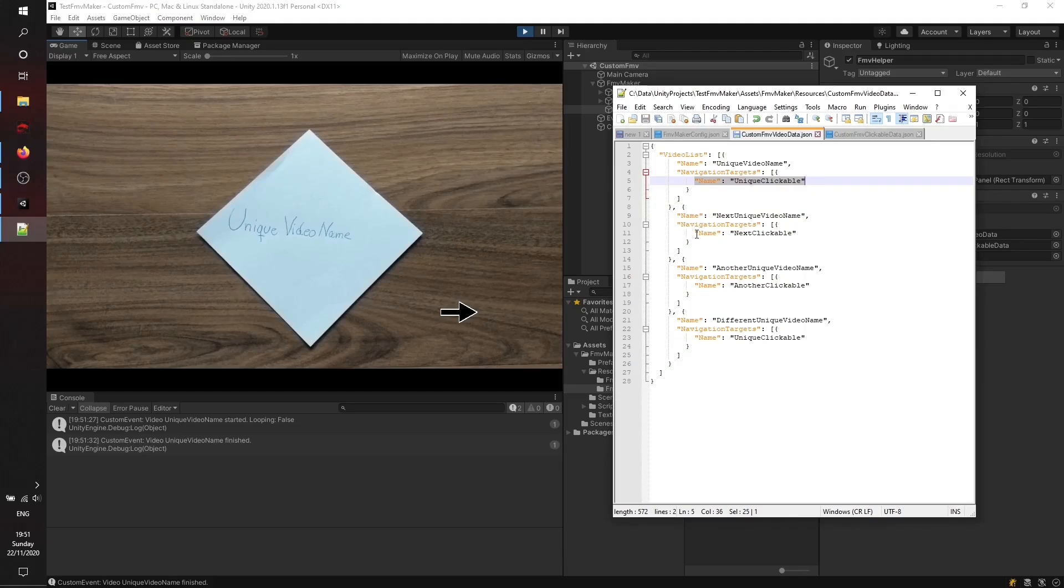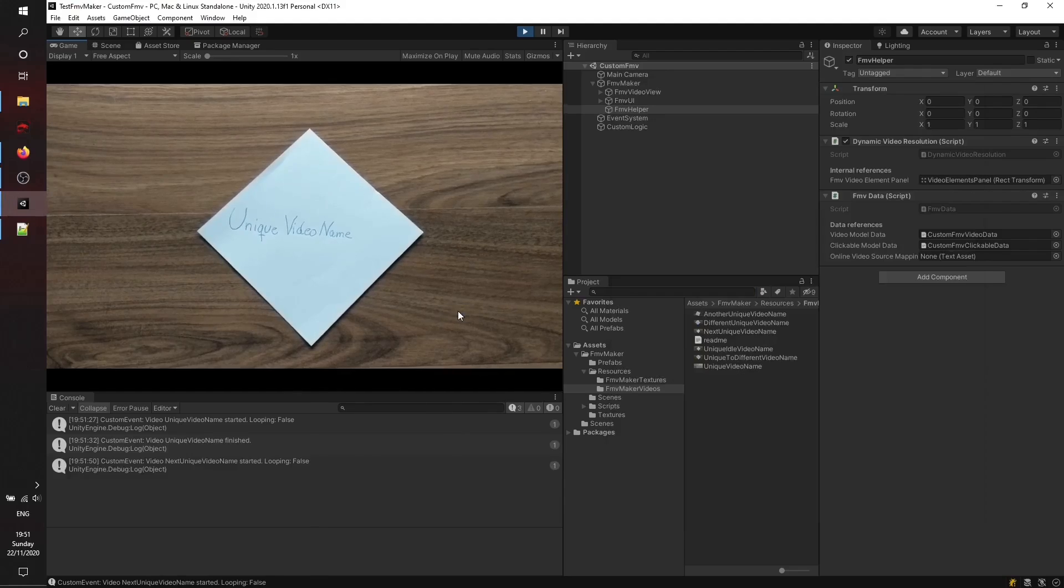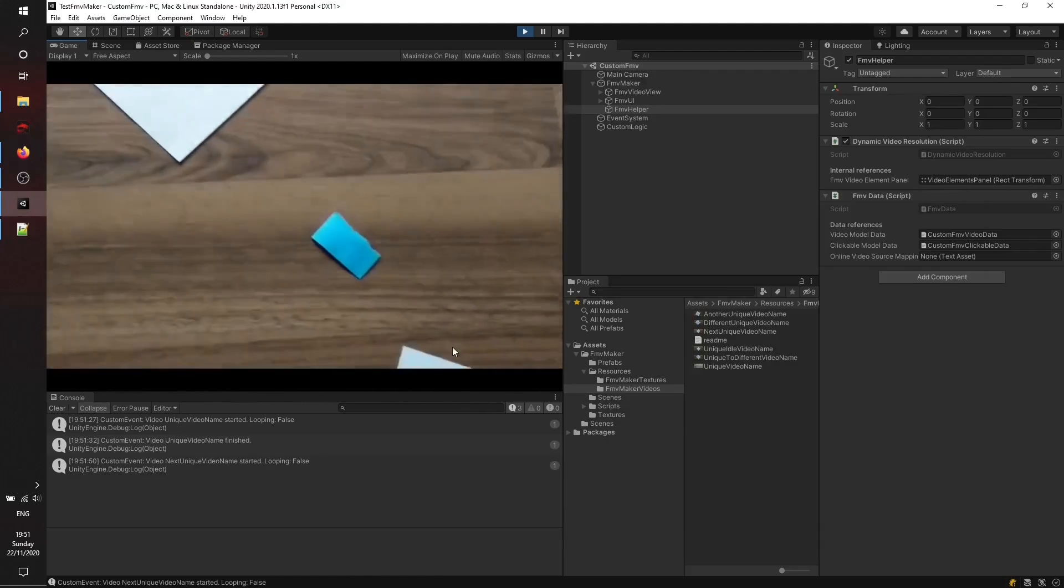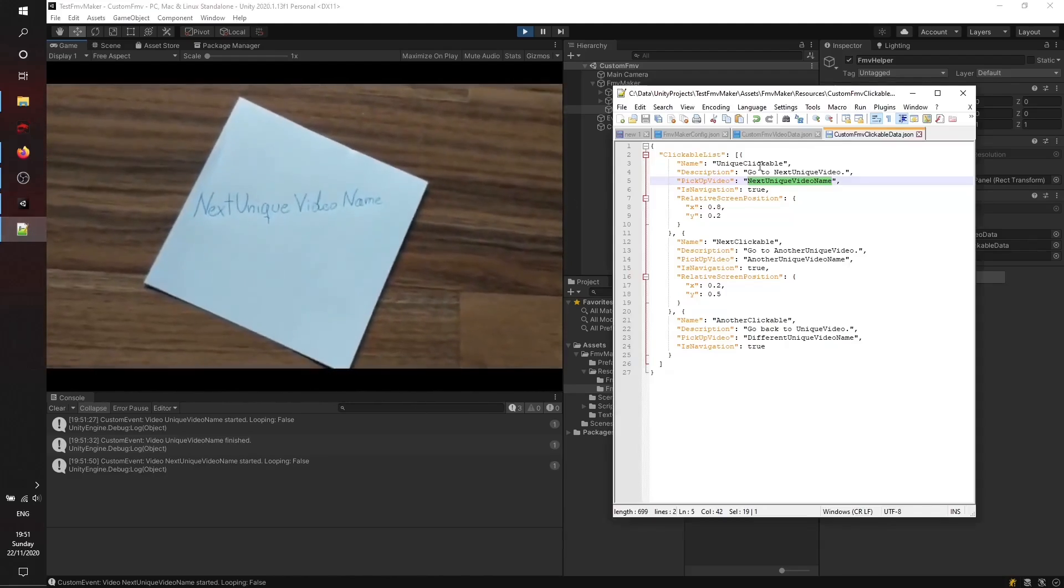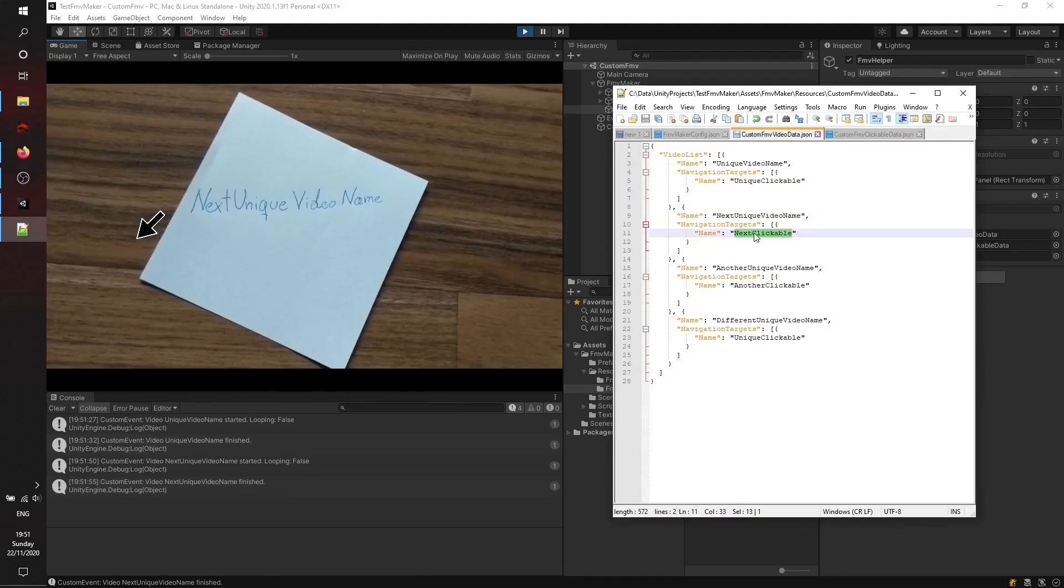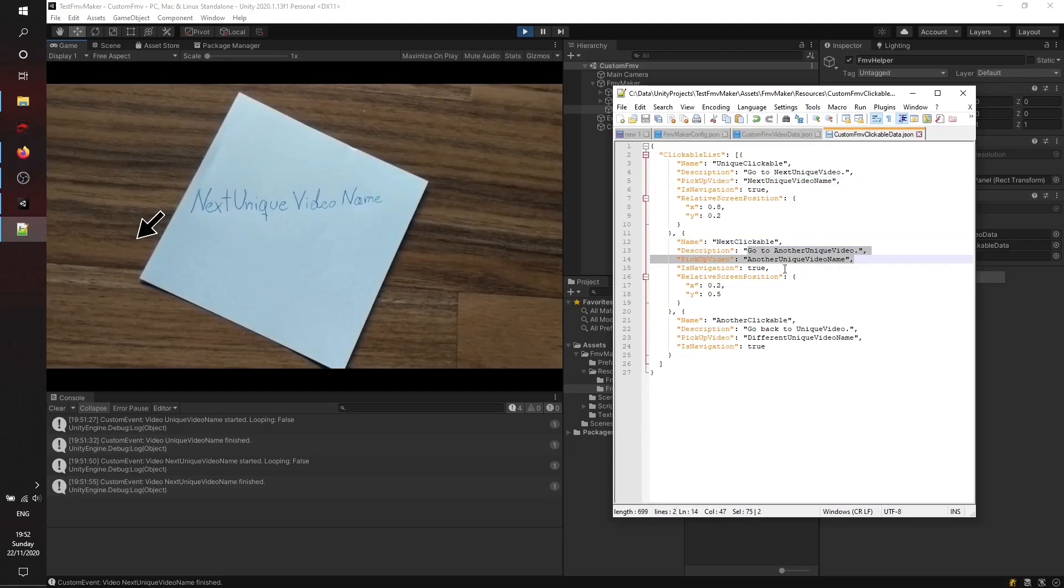That marks a navigation target. You can also see its relative screen position. The next video will be started as soon as we click on it. It's the next unique video name, which is the transition to this state here. The next target is the next clickable which will take us to another unique video name. When clicking on it, the next video is started.